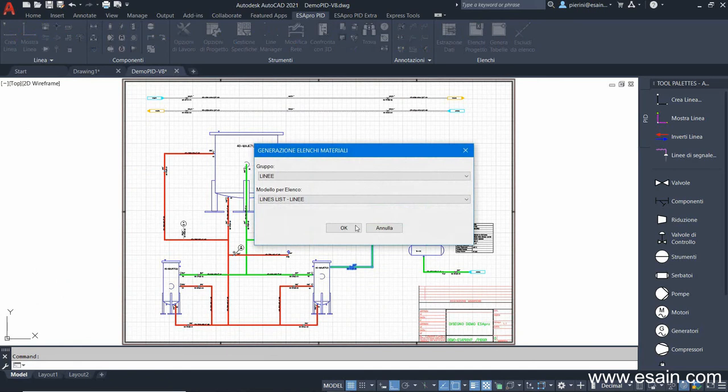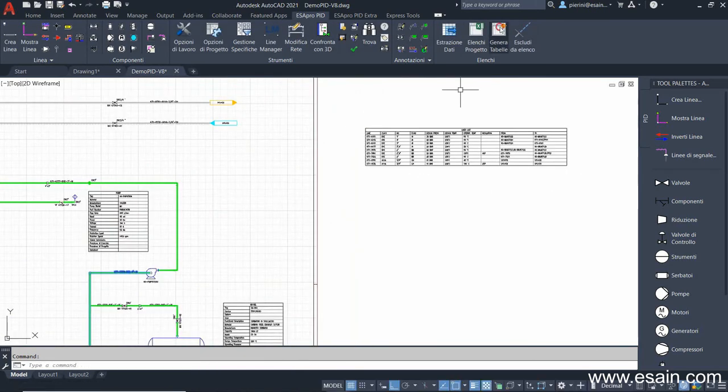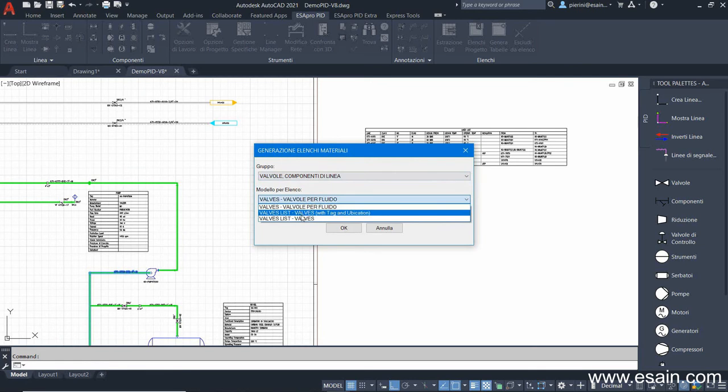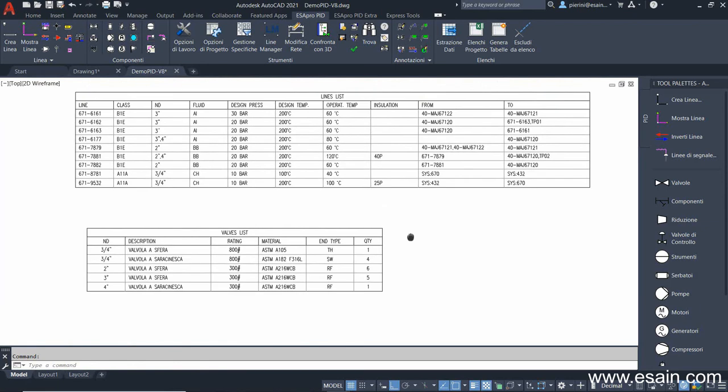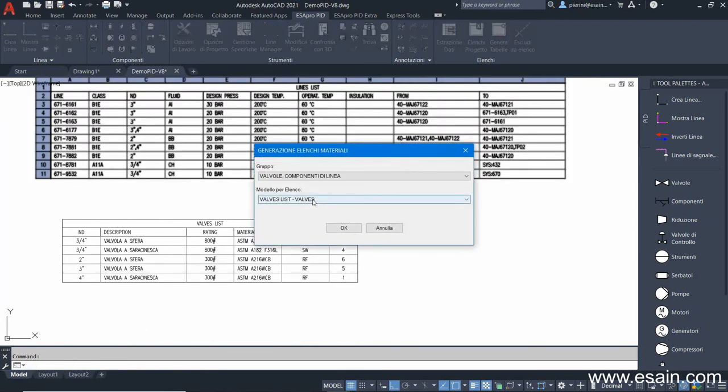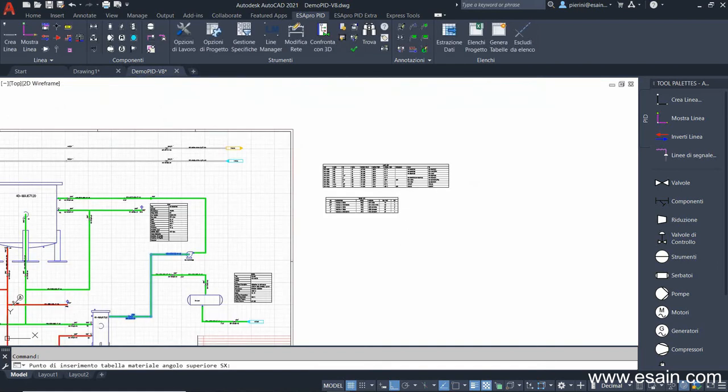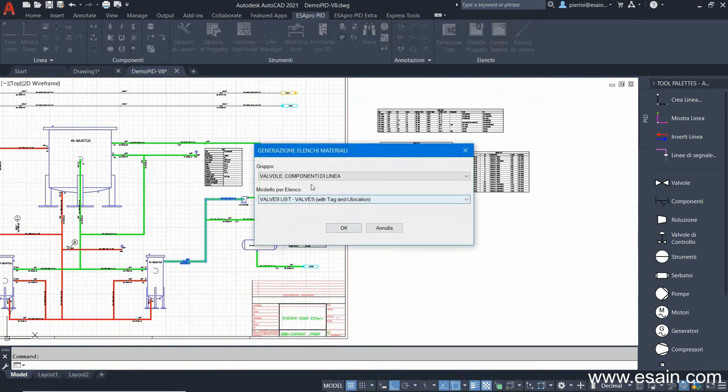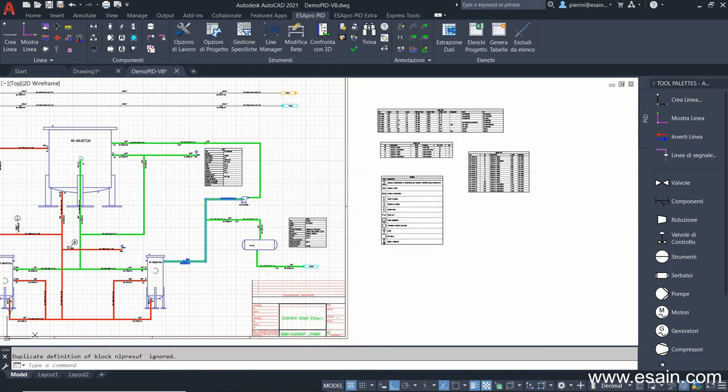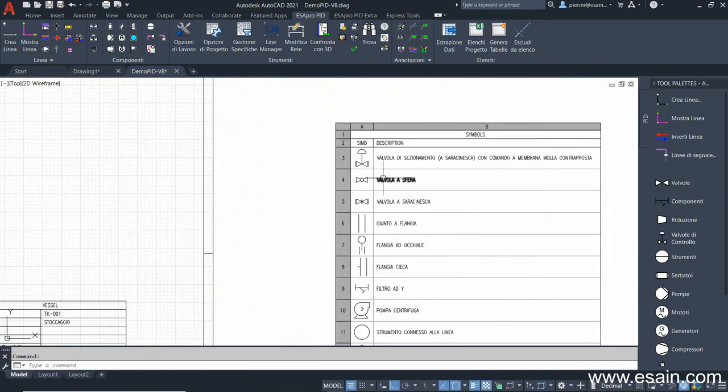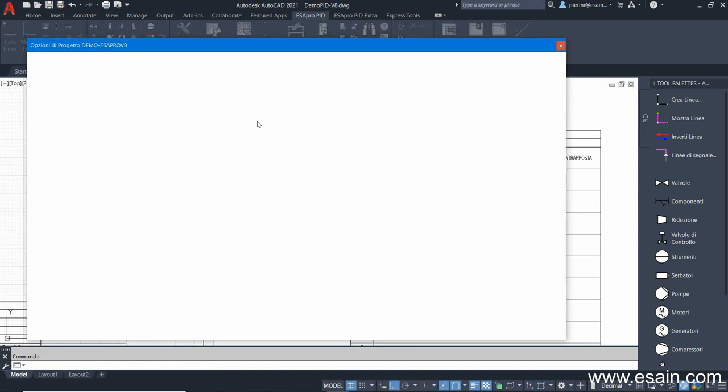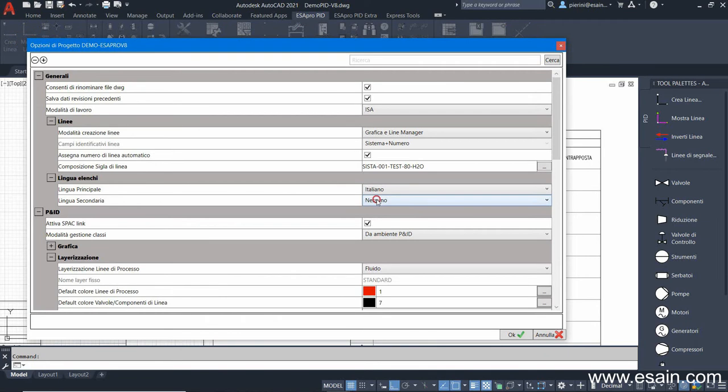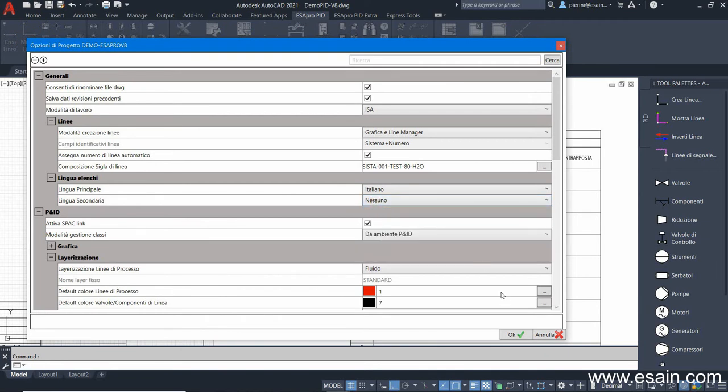With the generate tables command, it's possible to generate AutoCAD tables that show the drawing data: a lines list, a valves list. In this case, we have a list showing the valves quantity. And a detailed table listing all the items, with their different characteristics and their location. These lists are customizable by the user. We have a special table, which is the Symbols Legend. Through the Project Options window, it's possible to choose how many descriptions must be shown into the lists. We can set the list to show one or two languages above the five available.